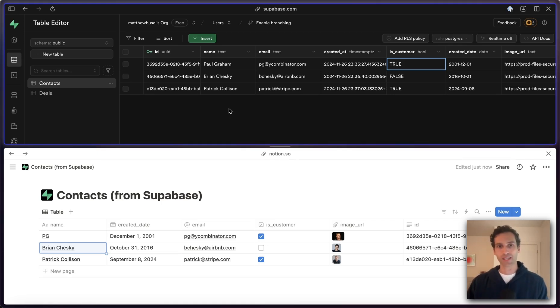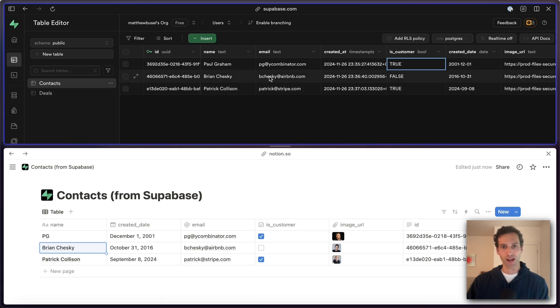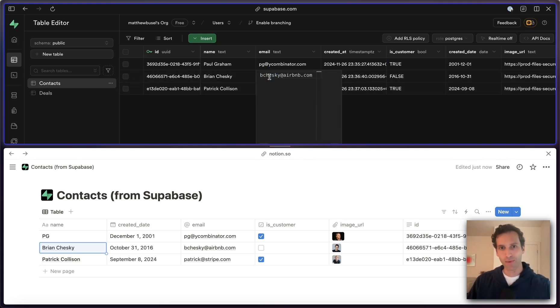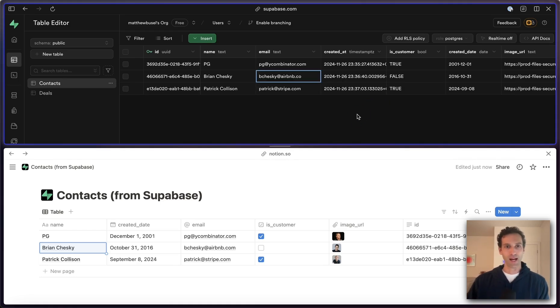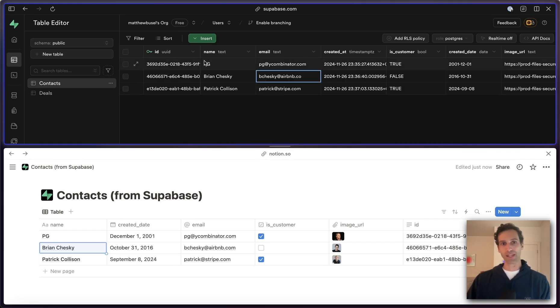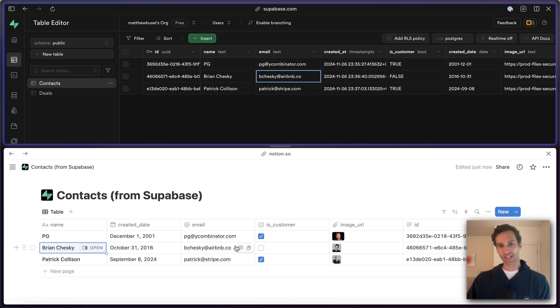While that's loading, let's make another update here. Let's take Brian Chesky and change his email to airbnb.co or something like that. Same idea. We've got that PG update just came through over here and the .co came through over there.